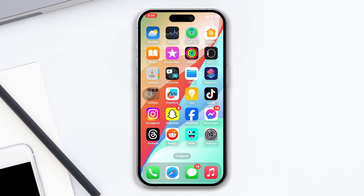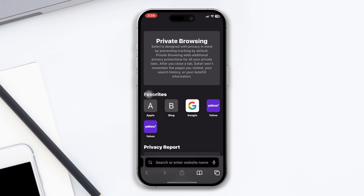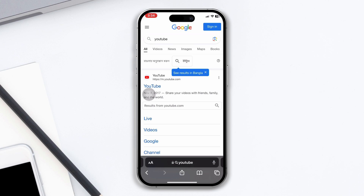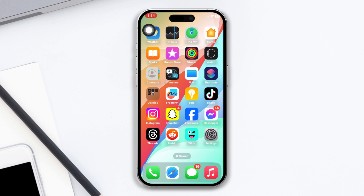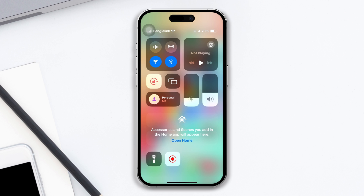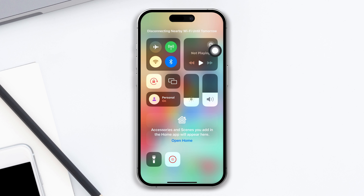Solution one: troubleshoot your internet. Try to open up an app — this can be YouTube — or you can visit any website to check whether you have a problem with your internet or not. If you have issues, then swipe down from the top, enable airplane mode, wait around 20 seconds, or you can switch your mobile data to Wi-Fi or vice versa.